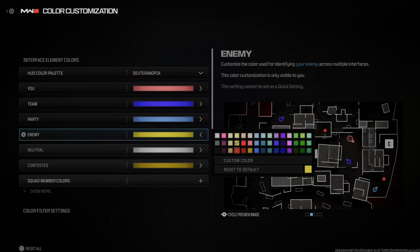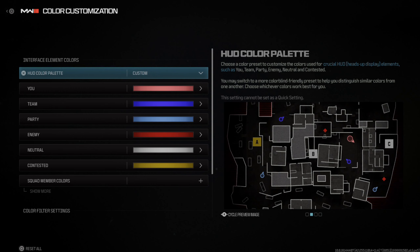We can press Options, then tab on over to Settings right here, and then go on down to where it says Interface, then go to Color Customization and open this up.